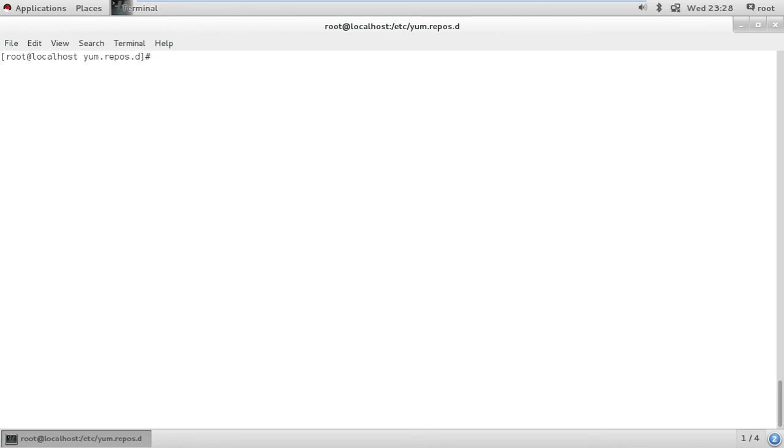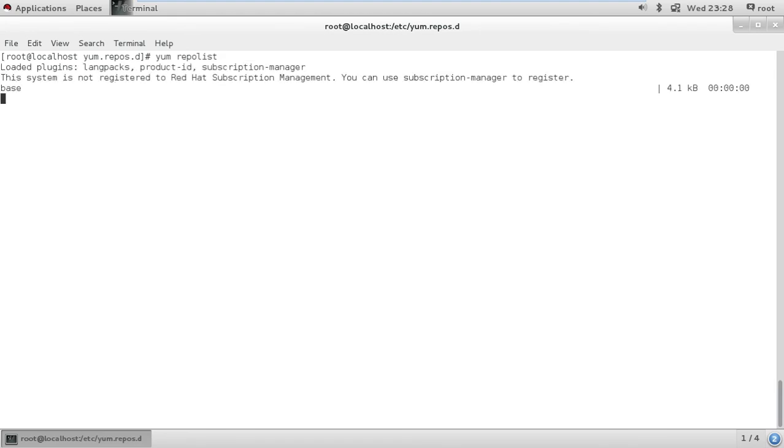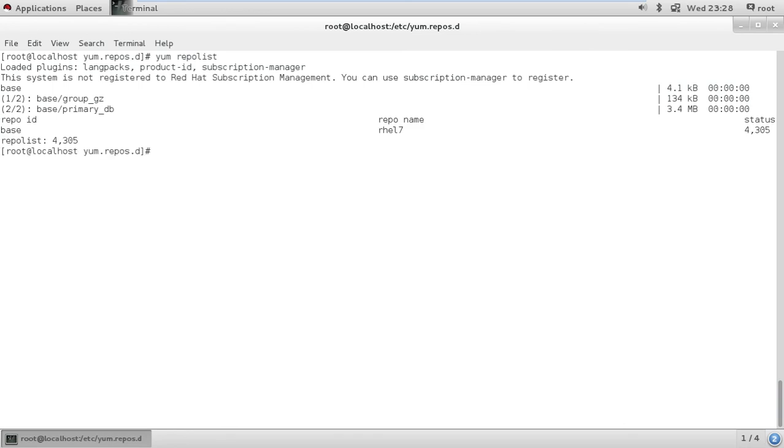I'll do Control L, that's going to clean the screen. I'll run this command simply, yum repolist, and that's it. The repository has been configured.